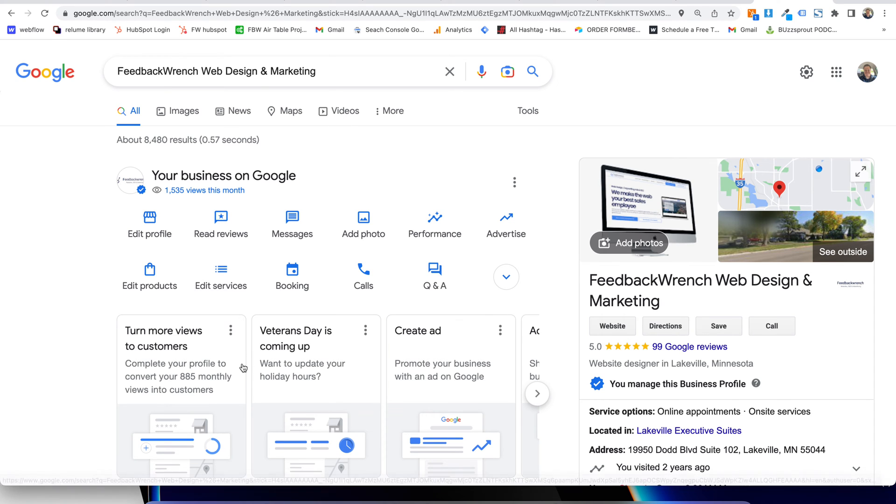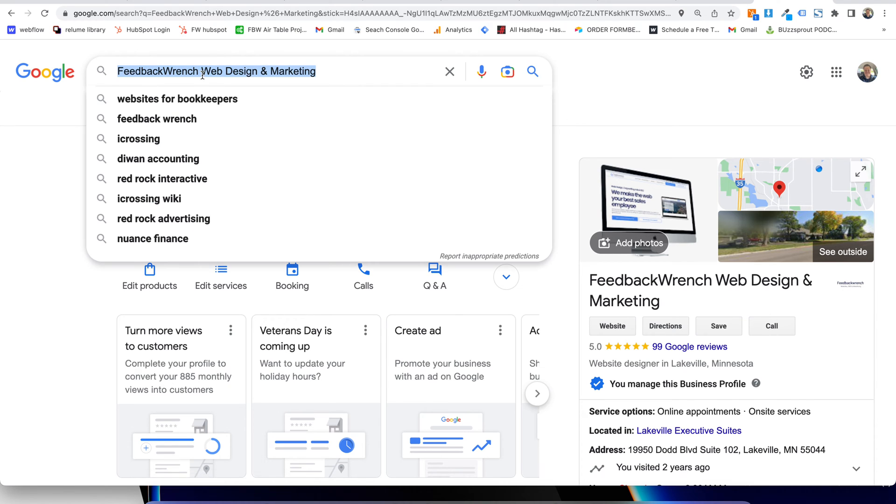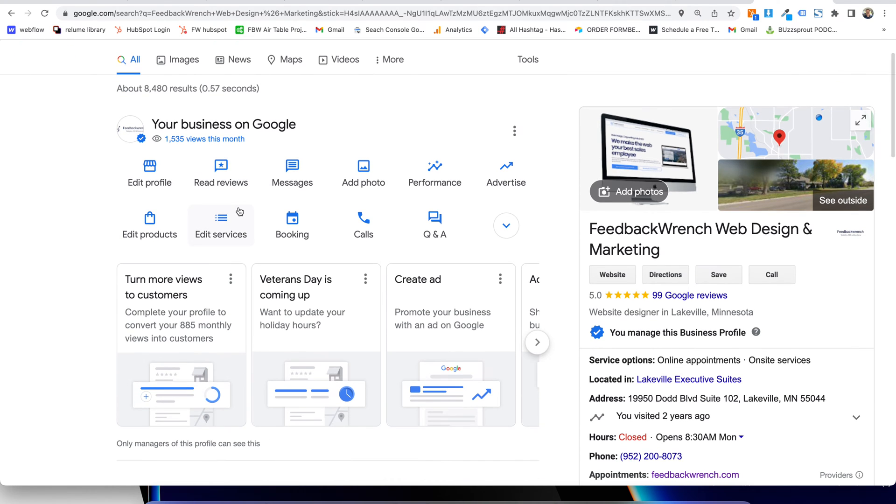From now on to access anything to do with your Google Business Profile in 2022, 2023 and after, you're going to search your name and then all of a sudden you're going to see this stuff pop up. This is all related to your Google My Business.